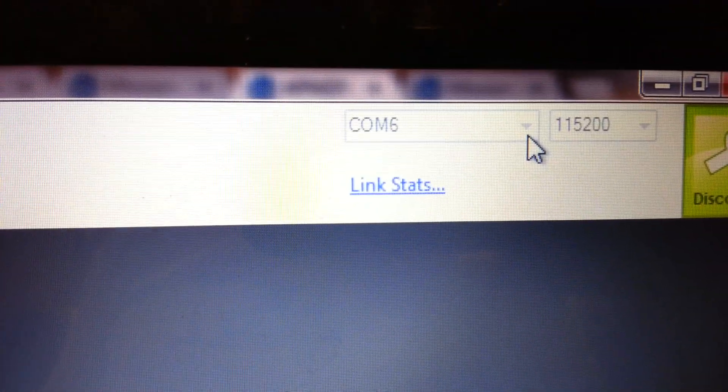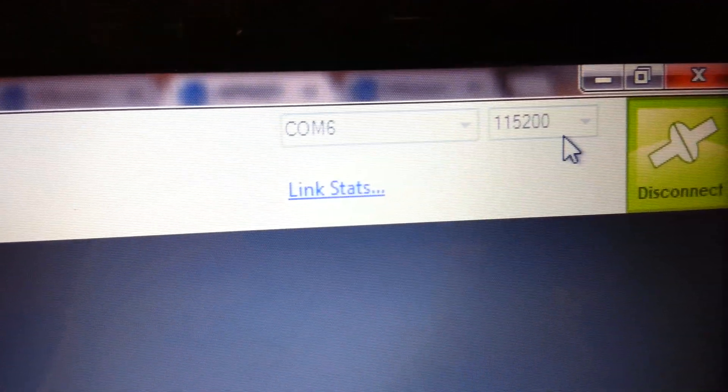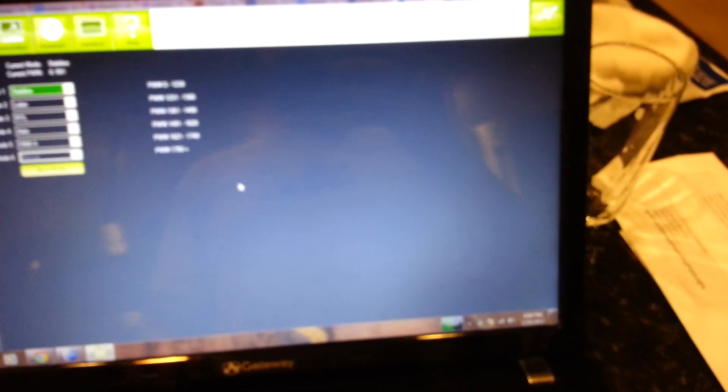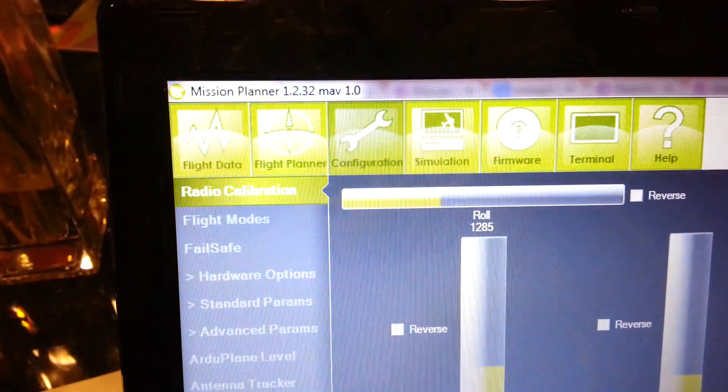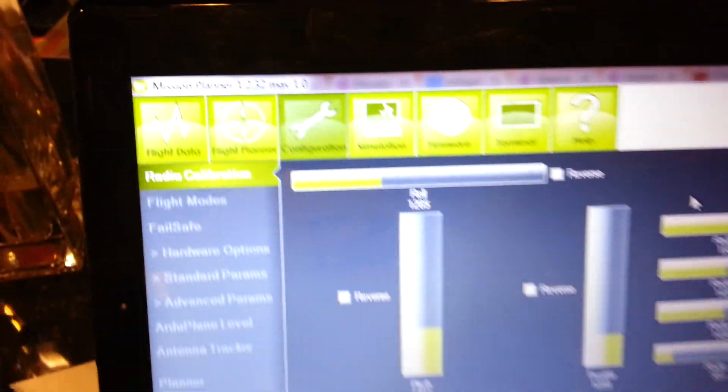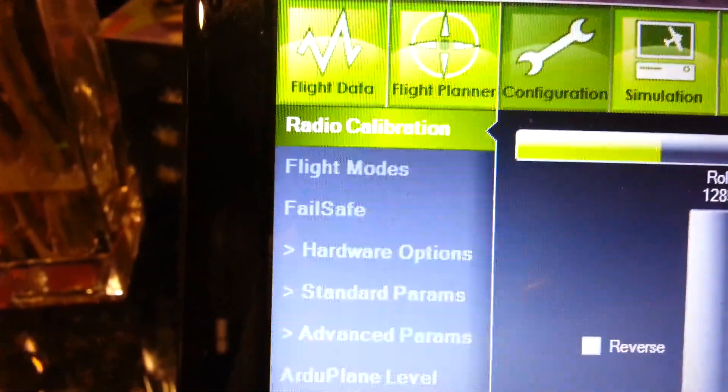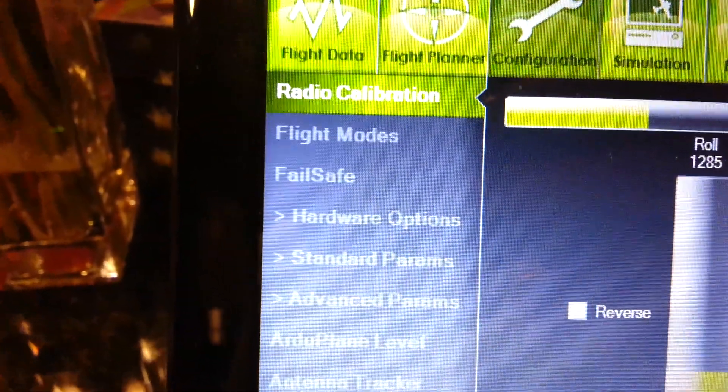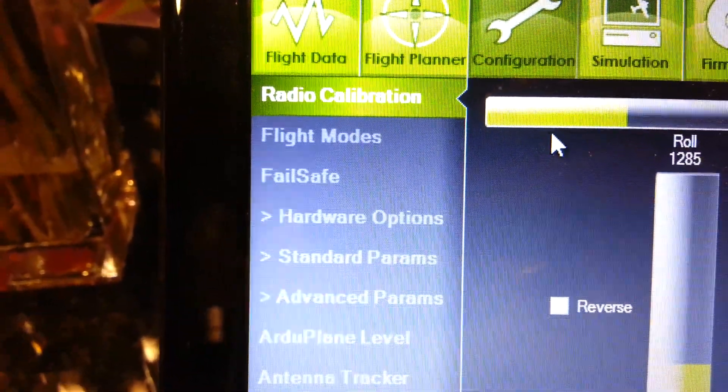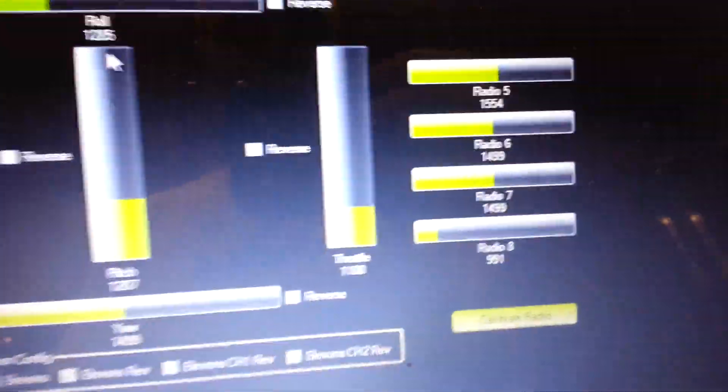Select the correct COM port. That's the baud rate there. And then click connect. That'll say connect there and then a box will pop up in the center of the screen. Eventually it'll read some parameters and whatnot, and then after that it should be connected. And after that, click on the configuration tab. And then you can click on radio. Actually radio calibration will be the first item that will pop up.